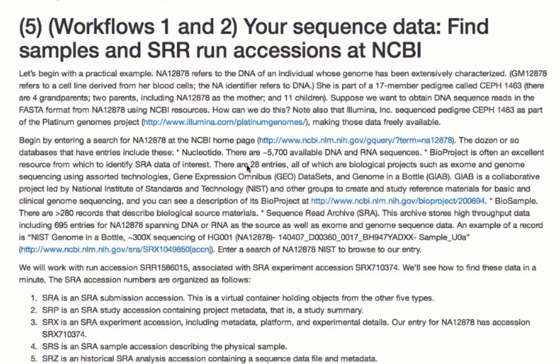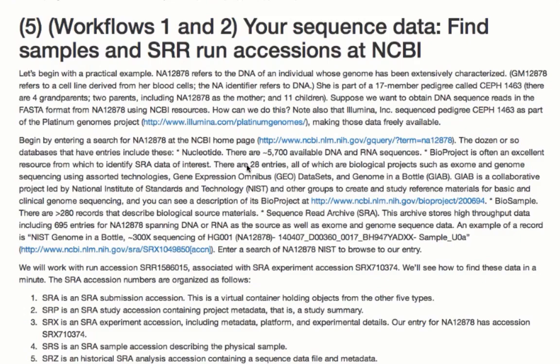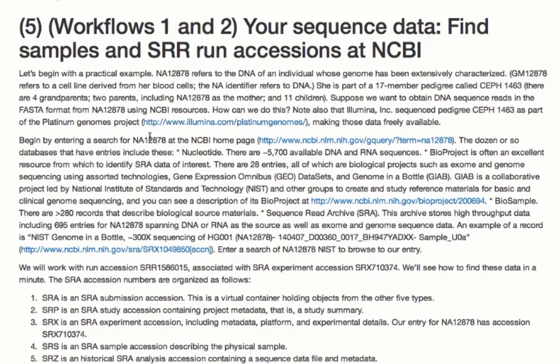Now we are at step five. We're ready to get some sequence data. We want to find some samples of interest at NCBI and what's called SRR-run accessions. We'll begin with a practical example of NA12878. This is an individual whose genome has been extensively characterized. NA refers to the genomic DNA. While GM12878 refers to the cell line that you can obtain from CORIELL, C-O-R-I-E-L-L. That's the cell culture repository in New Jersey. NA12878 is part of a CEF pedigree that's very well characterized. And you can see the whole genome sequence reads, for example, at the Illumina Platinum Genomes Project that I give the link to. We'll do this live. Let's take a look at the NCBI website. We'll enter the search term NA12878 and look for the different entries we can find.